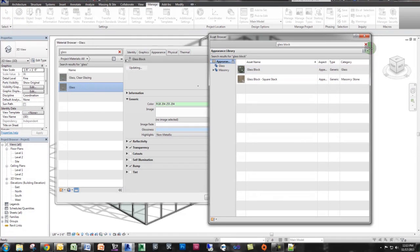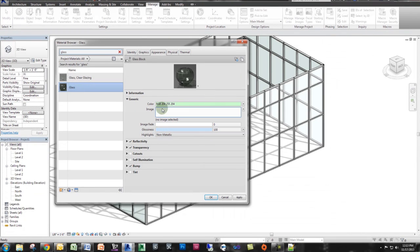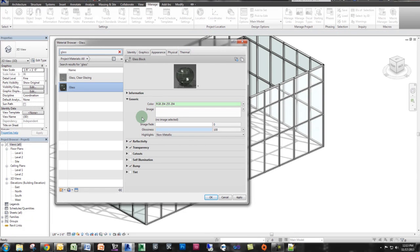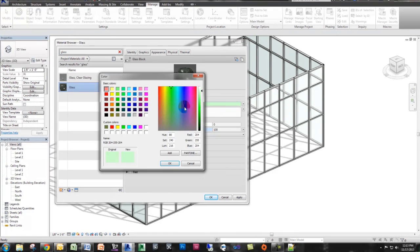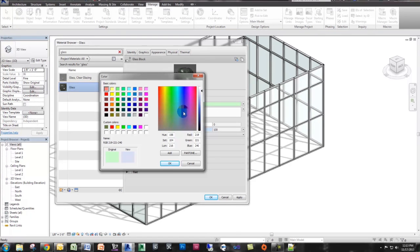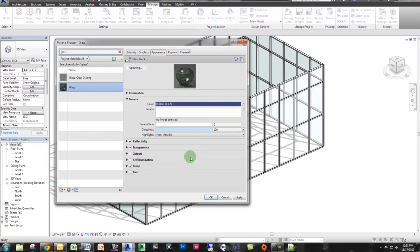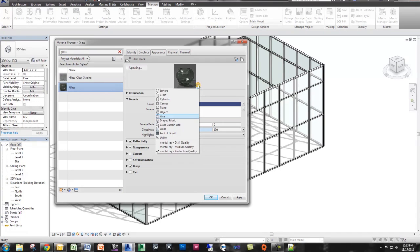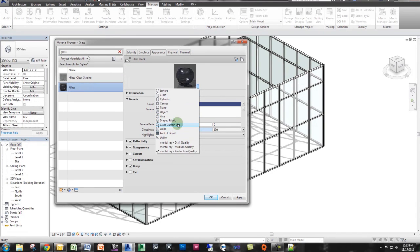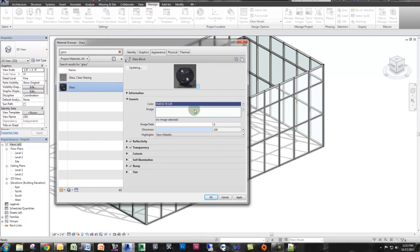And what's nice about the glass block is that you have all these settings now. Notice you have reflectivity, transparency, bump. You have all these awesome options that you can use. The first thing I'm going to do is I'm actually going to change it to a dark blue color. And that's really just my preference. I mean, whatever color glass you want, you can use. So I'm going to click a dark blue. And then I'm also going to change the render appearance to a glass curtain wall, so you start to see it a little bit better.